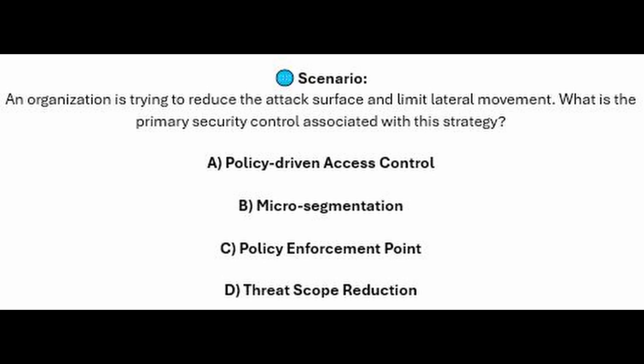And for the next question of our exam, question number 5. An organization is trying to reduce the attack surface and limit lateral movement. What is the primary security control associated with this strategy? Is it A. Policy-driven access control?